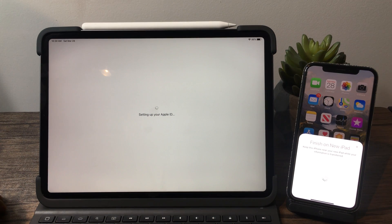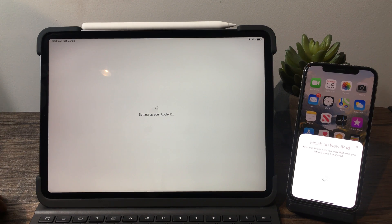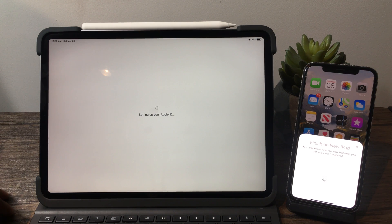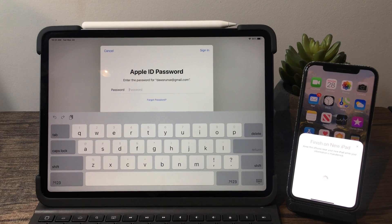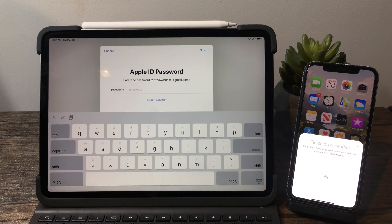This won't transfer all of your apps. If you want to do that, it's going to ask you to restore from a backup, and I highly recommend using iCloud for that — it's probably the easiest way. Now it's telling me to type in my Apple ID information, so I'll go ahead and do that off screen.